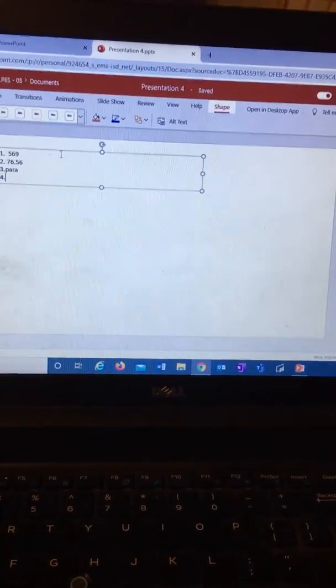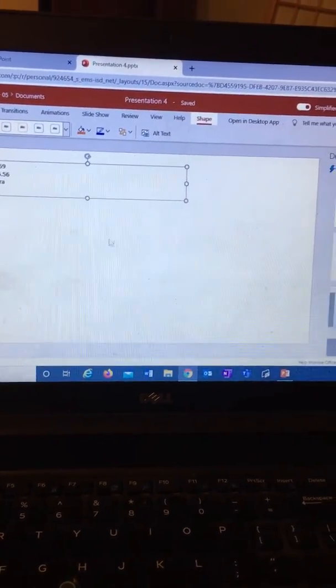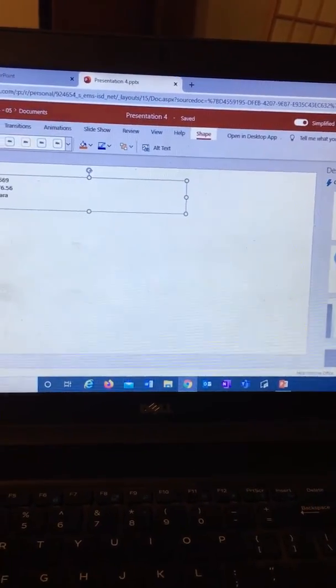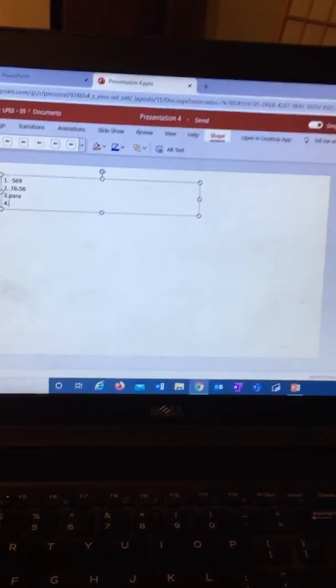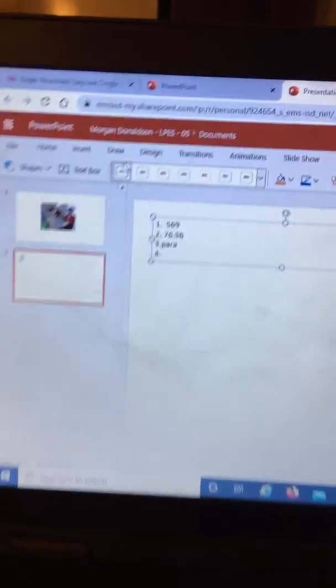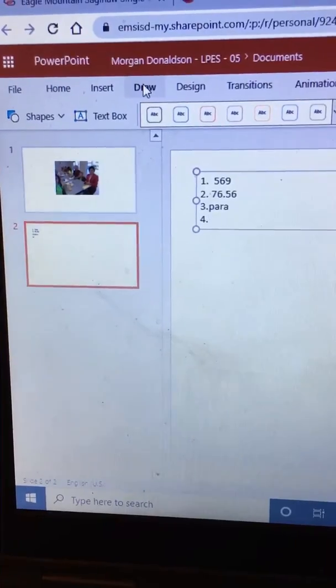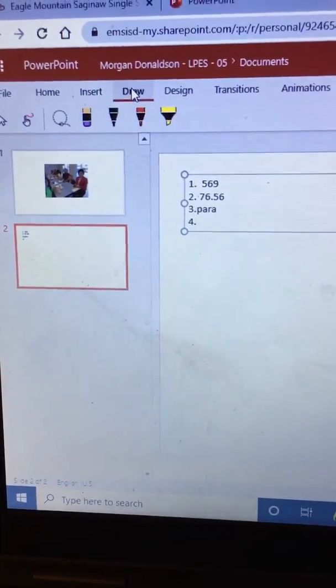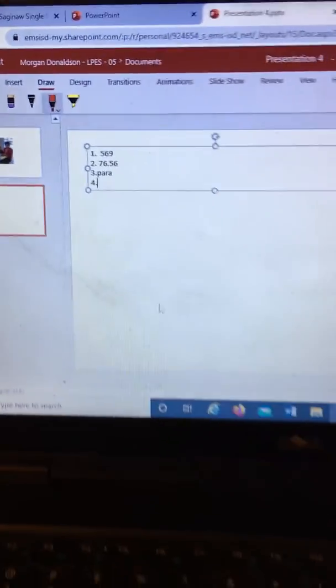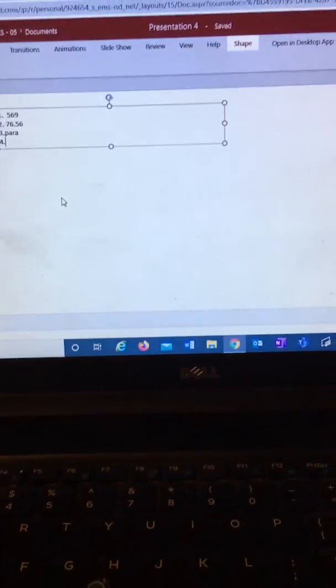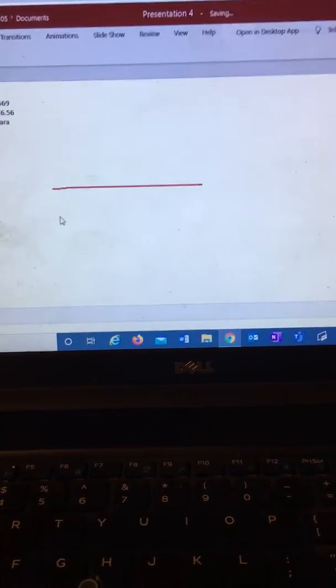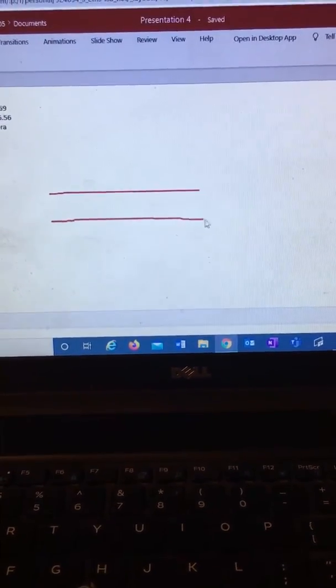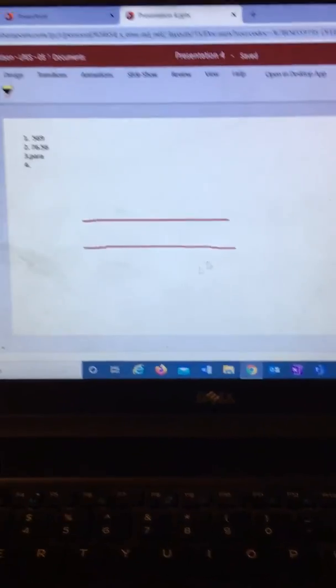So you answered your questions and let's say you needed to draw some parallel lines. Over here it says draw. I'm going to click on draw. I'm going to click on that and draw some parallel lines as best I can. There you go.